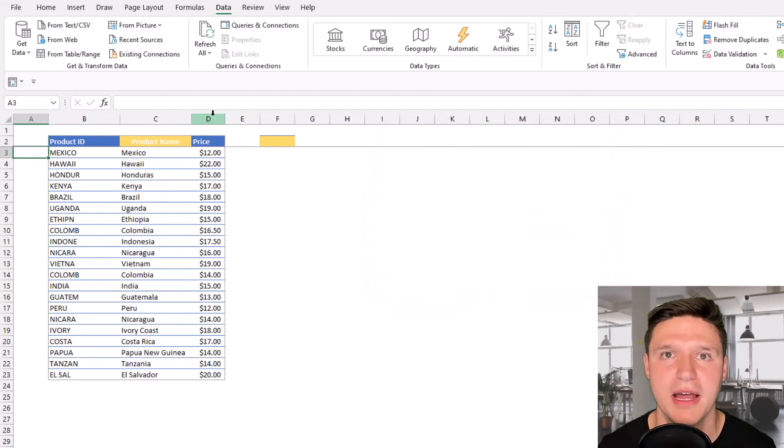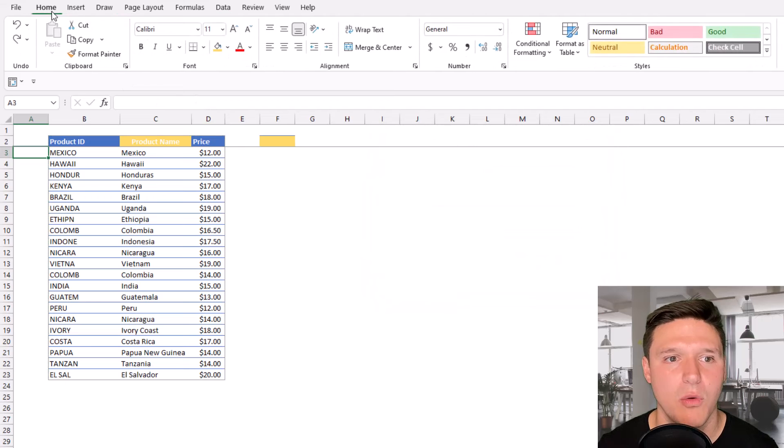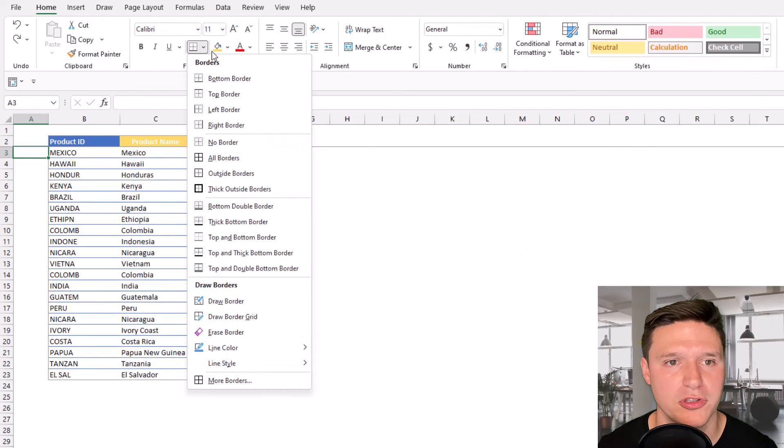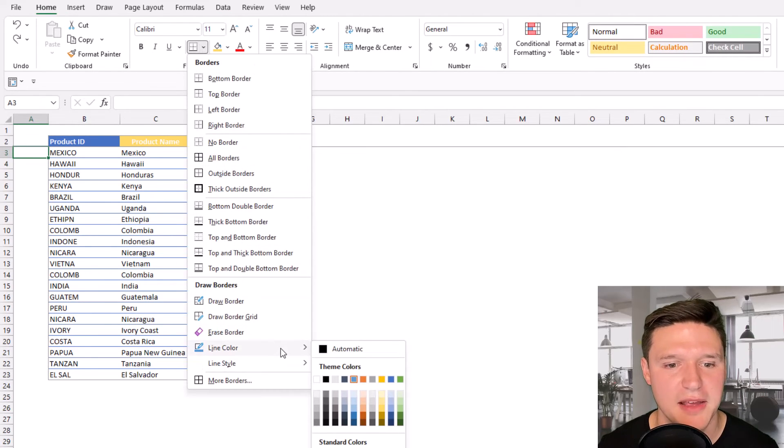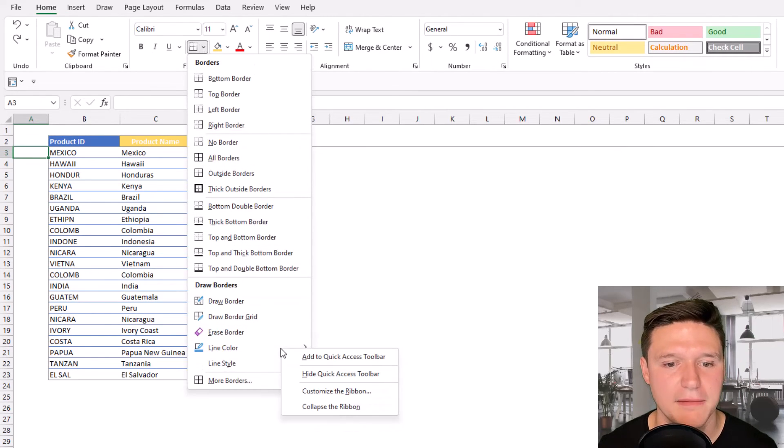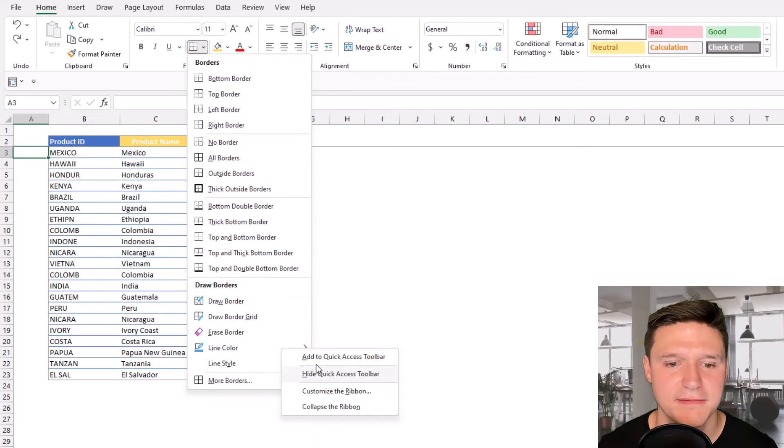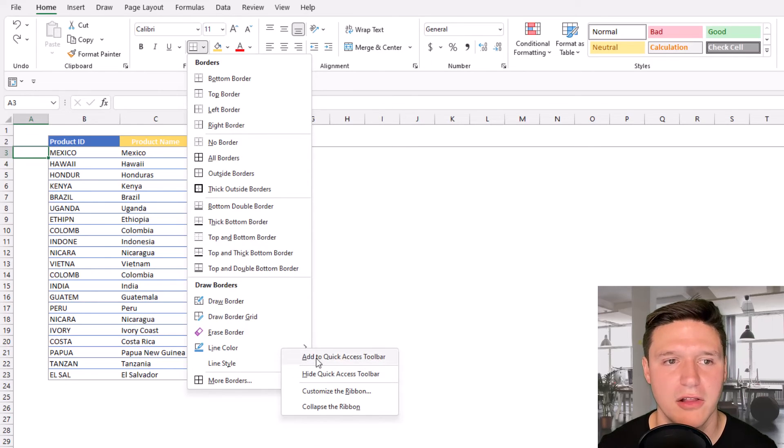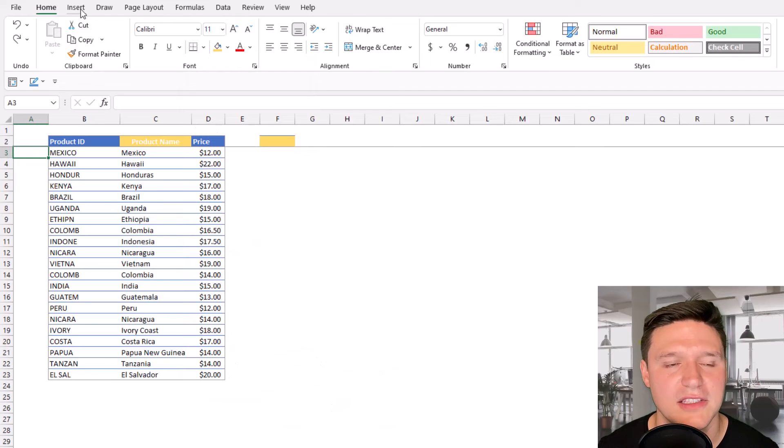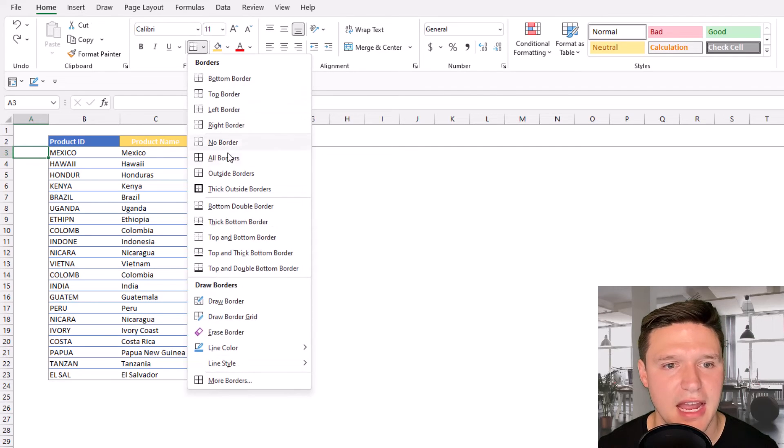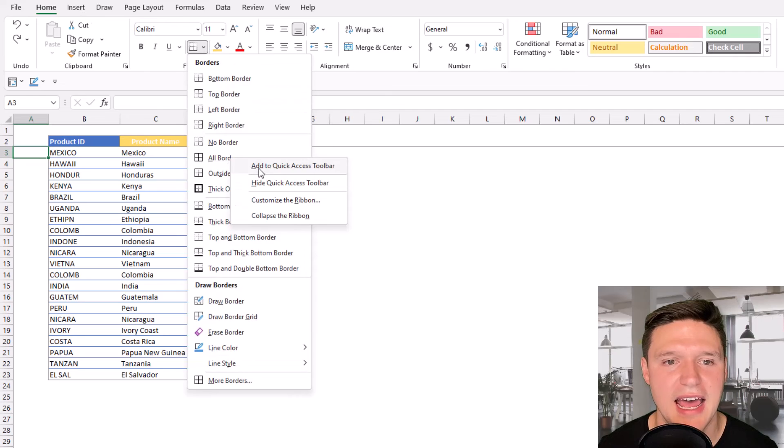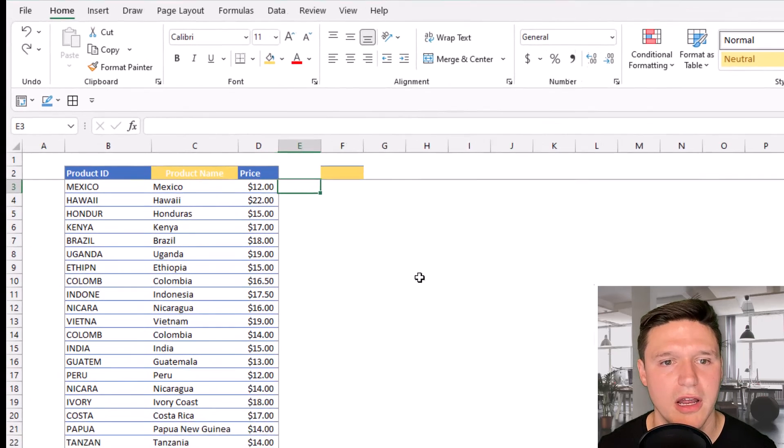But there's a better way to add things. I'm always adding borders. So I'm going to go to the border section here. I'm going to right click and just press add this line color to quick access toolbar. Similarly, go back here and right click on all borders. And I'm going to add that to the quick access toolbar.